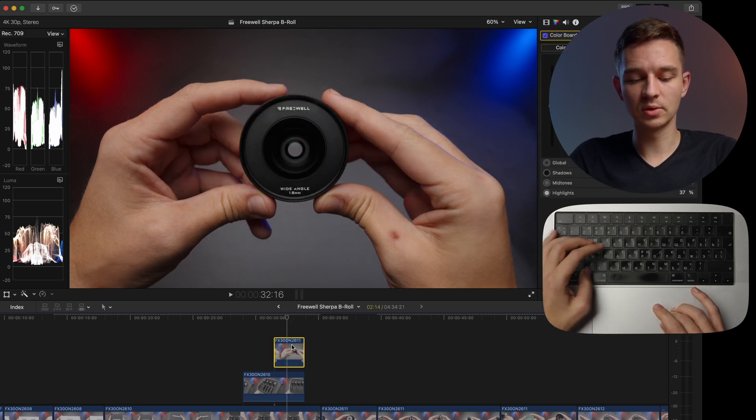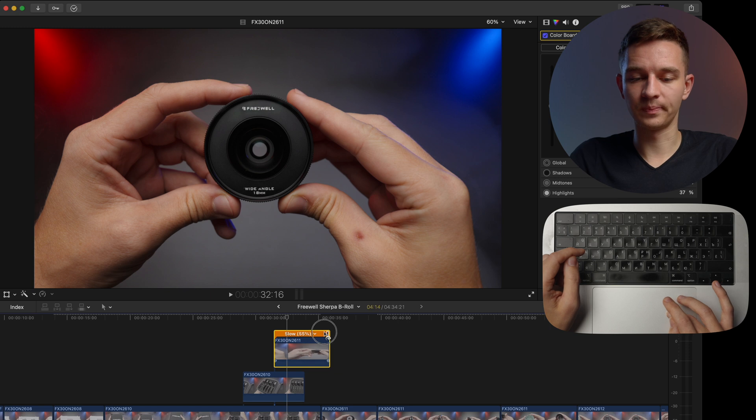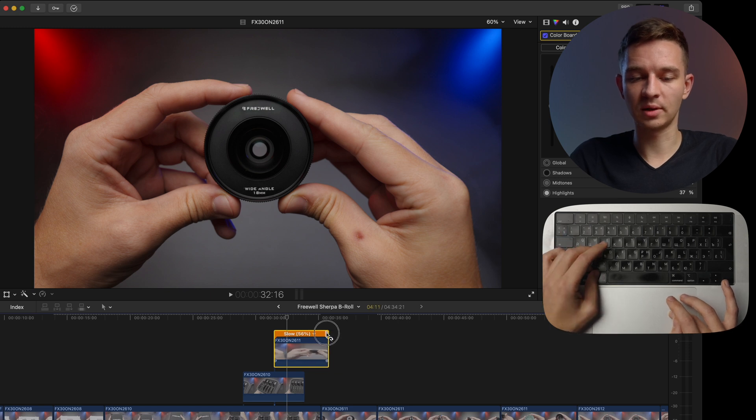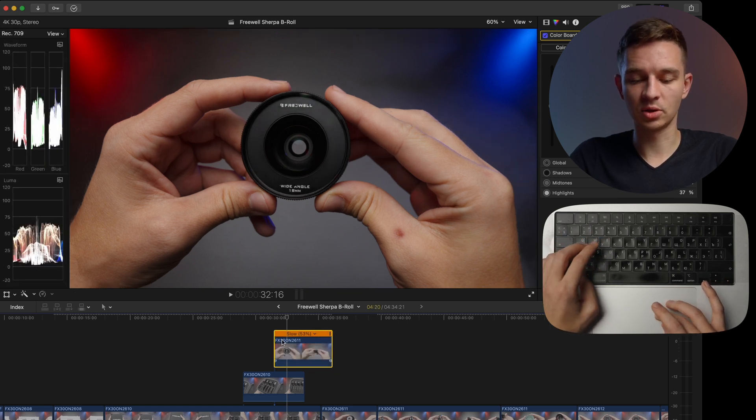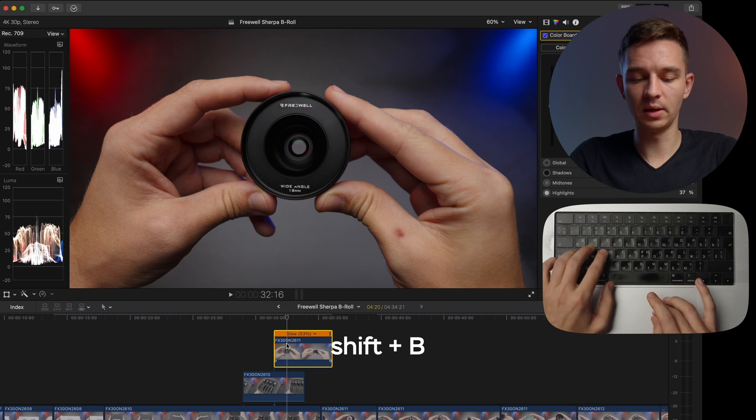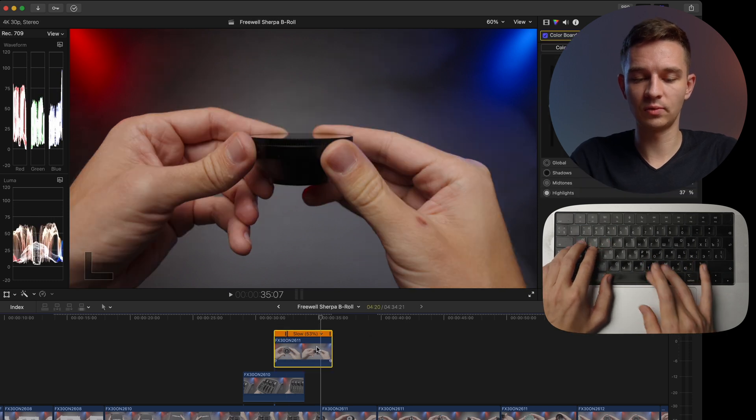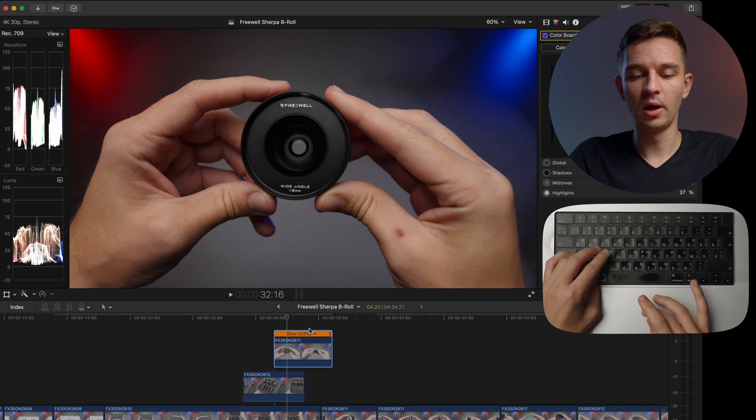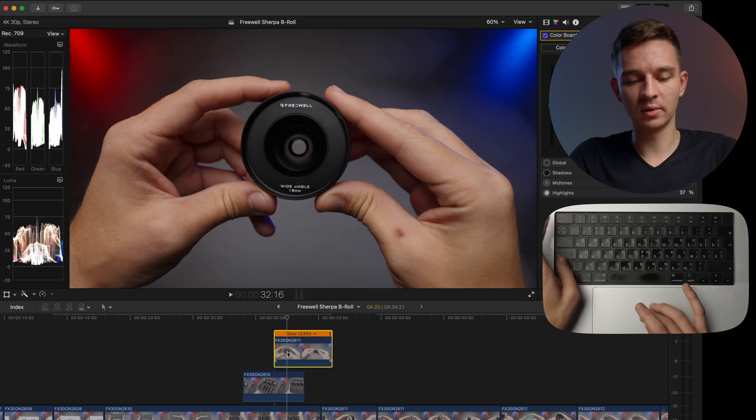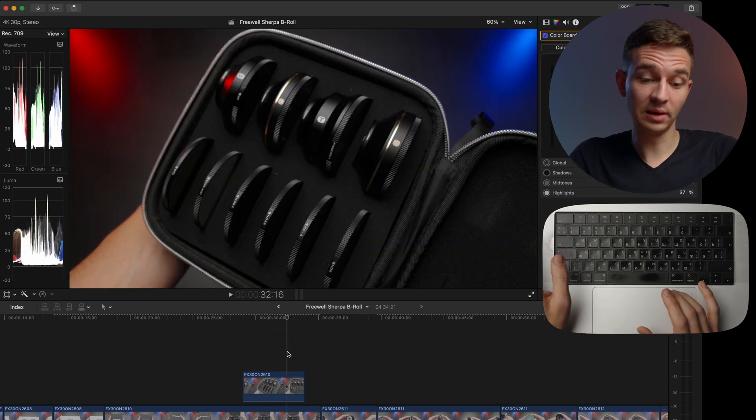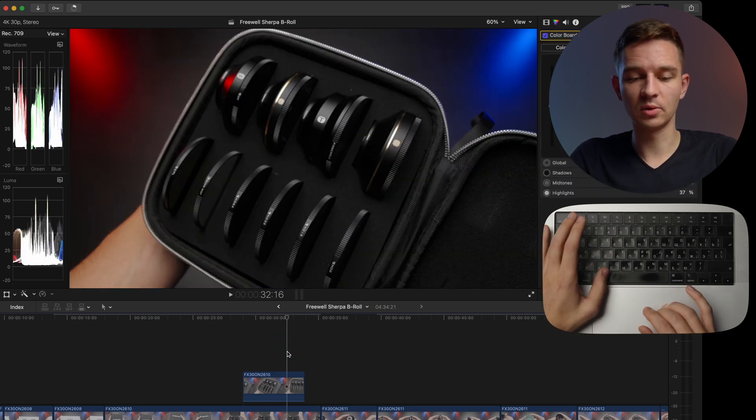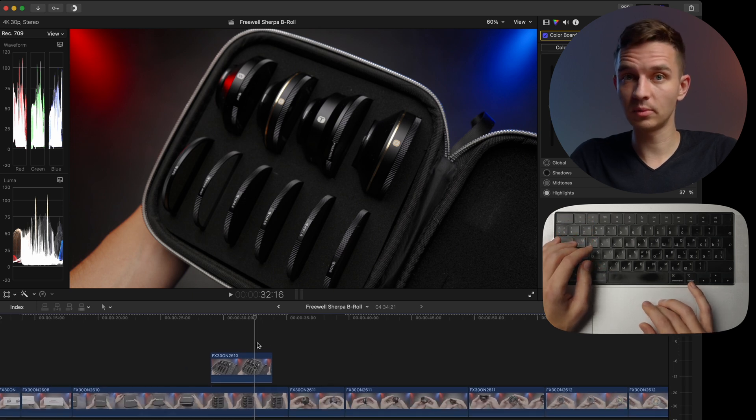I can use command R to get the retiming tool and to retime to speed ramp my clips. I can hit shift B right here to add the speed ramp partitioning. I can also hit the escape button to completely delete the footage. I can use one and two to magnify the timeline.